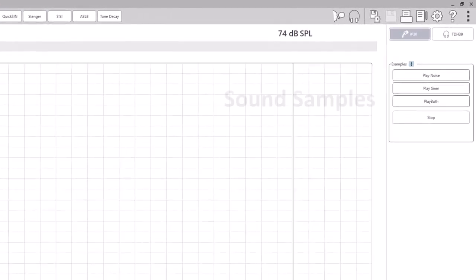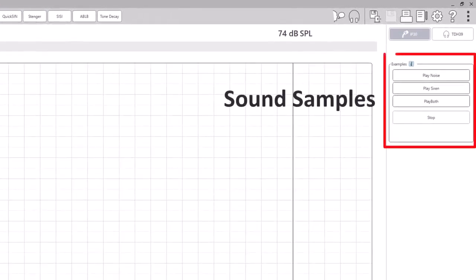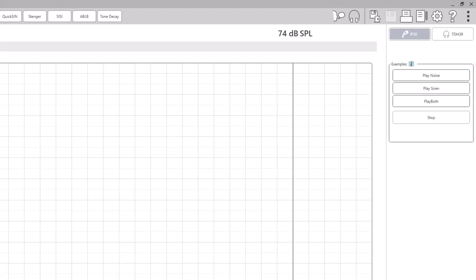The sound samples for the test are located on the right side of the screen. You may play them as needed to familiarize the patient with what to expect during the test.